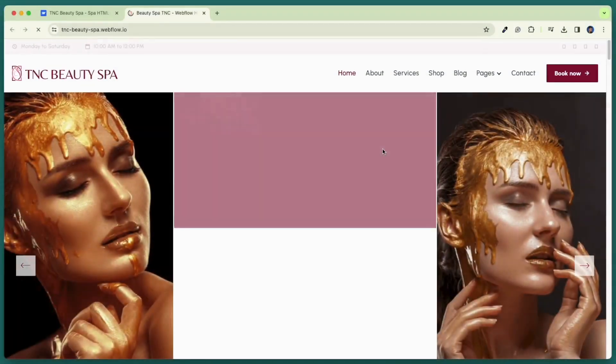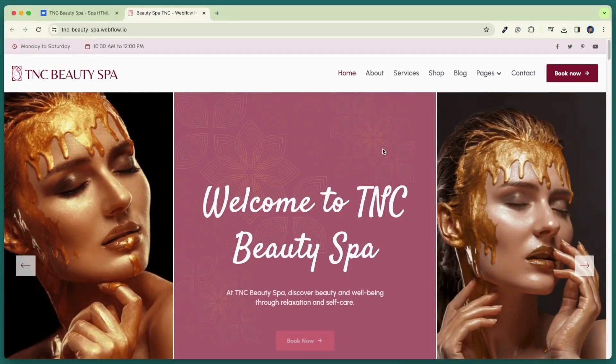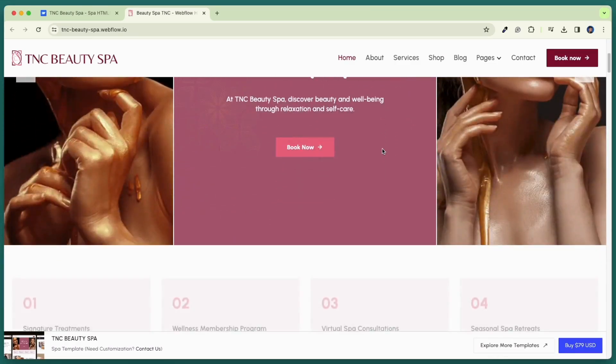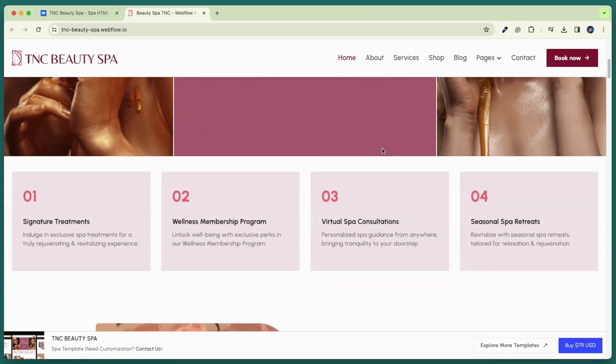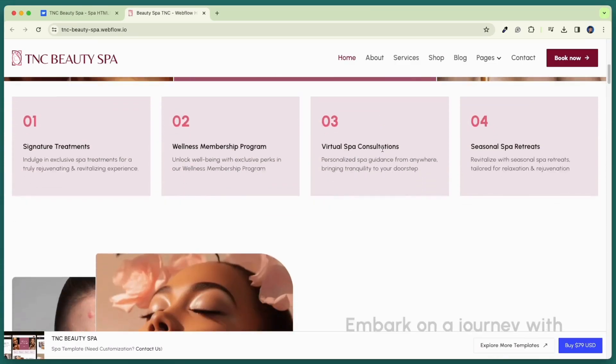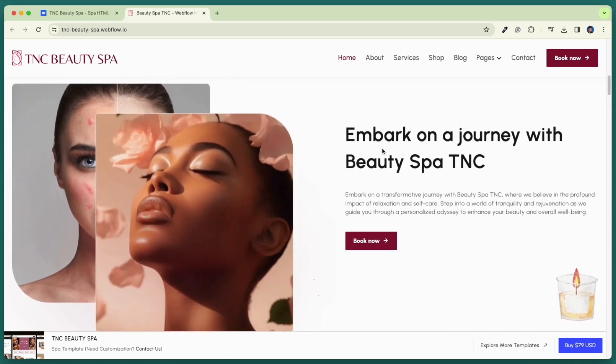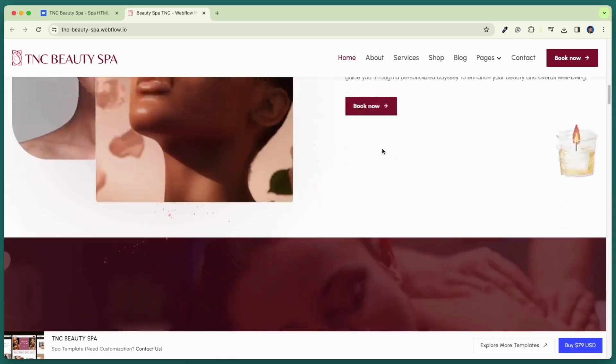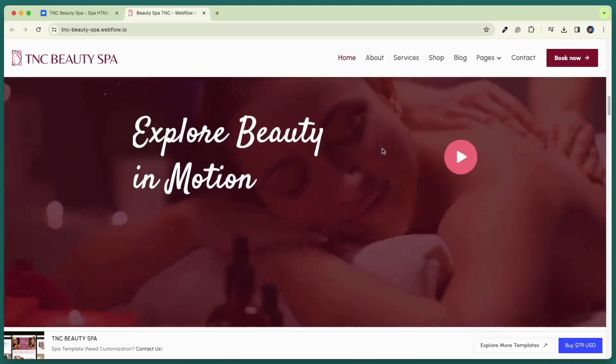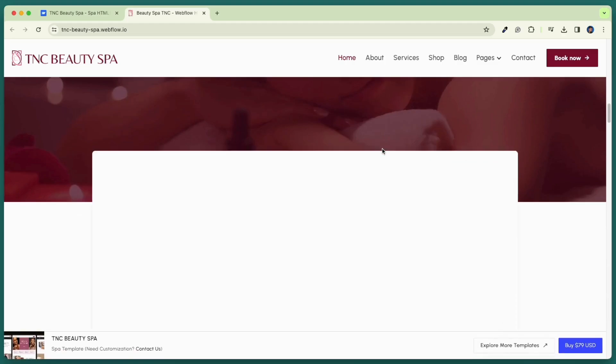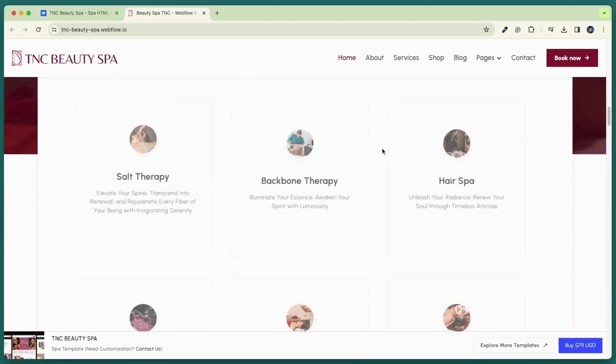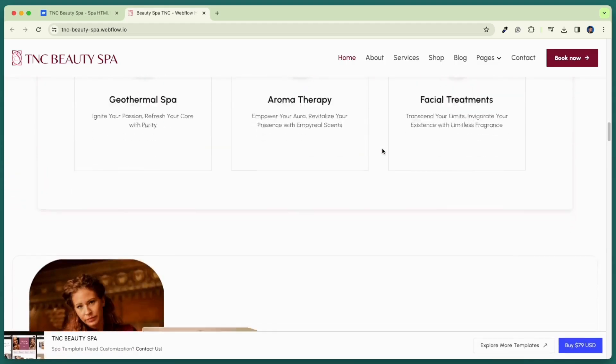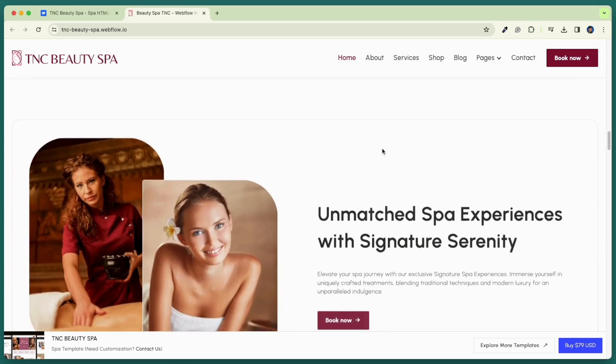TNC Beauty Spa stands out for its simplicity and sophistication, offering spa businesses a clean canvas to showcase their products. This is a fully functional webflow spa template and contains all the elements, pages, and sections that a spa or beauty salon website should have.